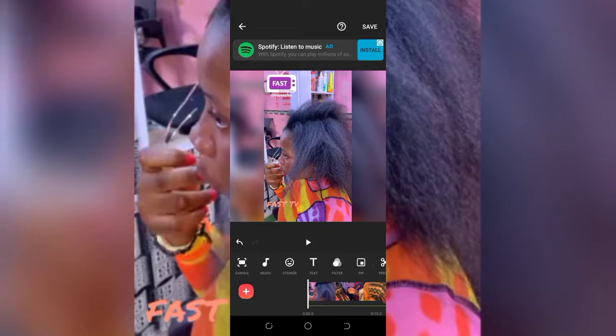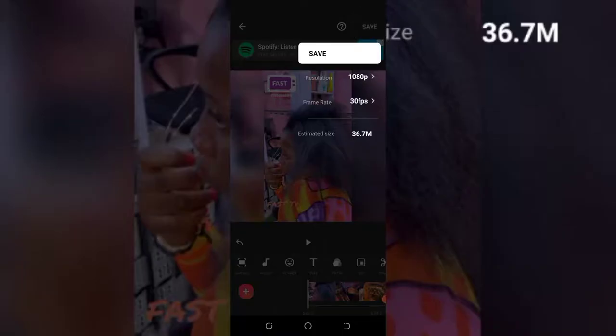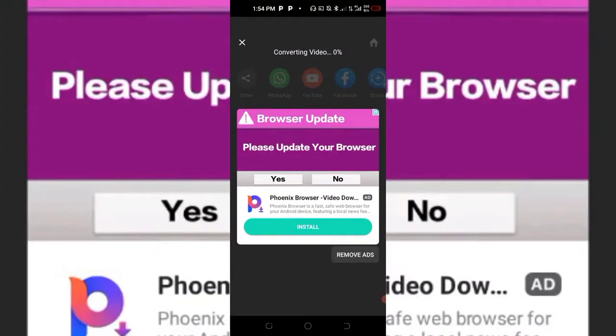So this is how you brand your pictures, images, memes, and videos for your WhatsApp TV channel. That's all on branding. Don't forget to save — that's very important. If I should save this video now, the file size is 36 MB. You can save the video once you are done.